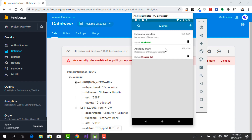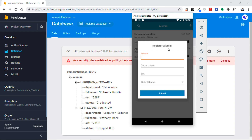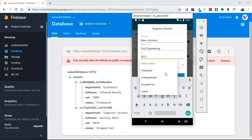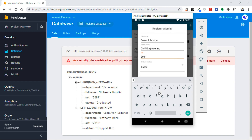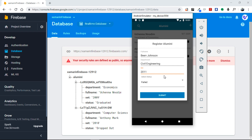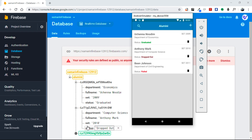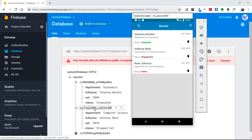Let's go ahead and add some more — a new entry: Ben Johnson, Department of Civil Engineering, Set of 2011, Failed. And please — if your name is Ben or Johnson, just know I'm not referring to you; this is just dummy data, you didn't fail your studies. I'll click Submit. It was added to Firebase and it's added to our RecyclerView. This is all we need to do in this particular class. In the next class we'll be seeing how to delete information from the RecyclerView and from our Firebase database at the same time. Thank you very much for watching, see you in the next class.